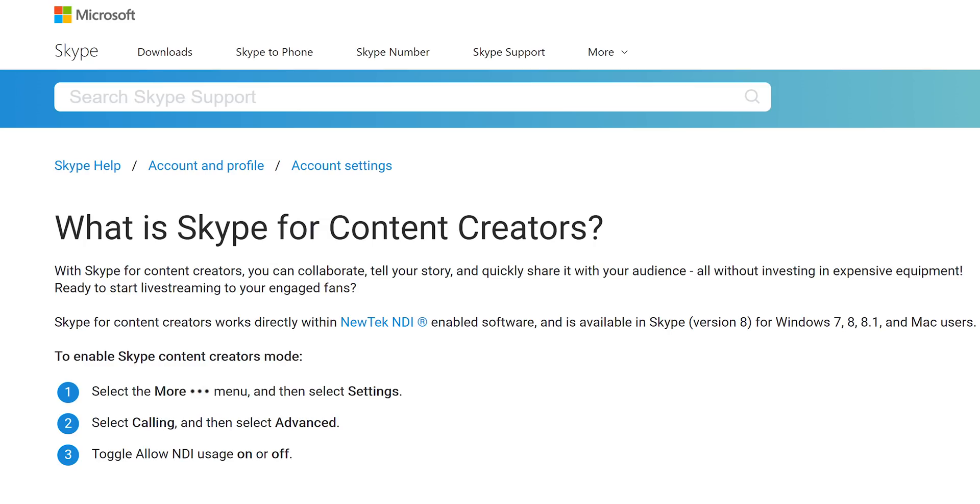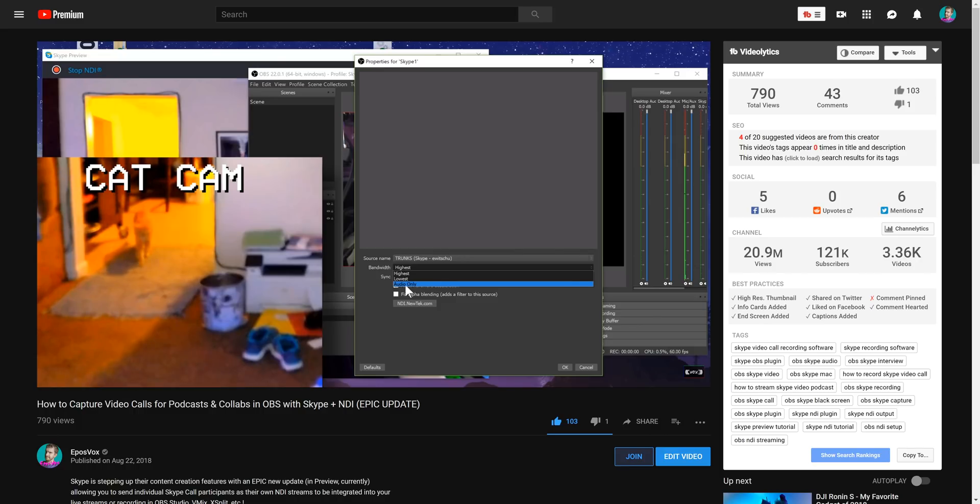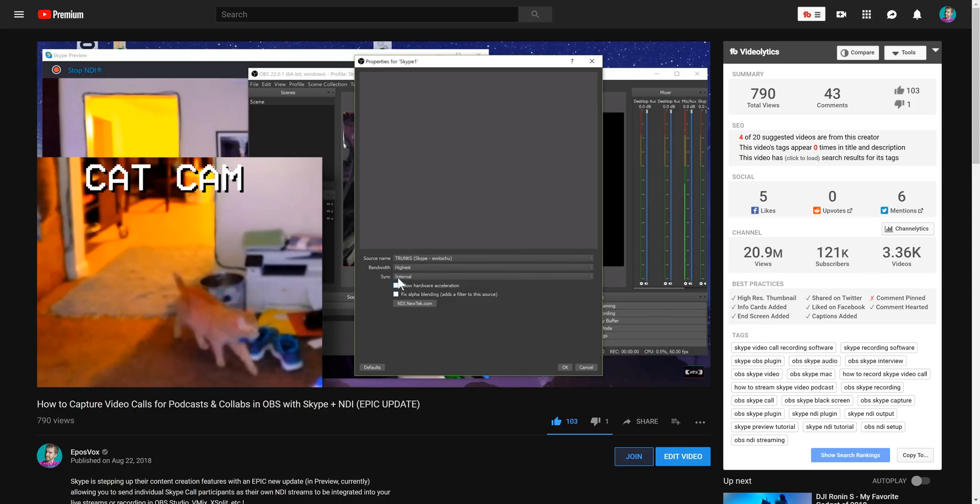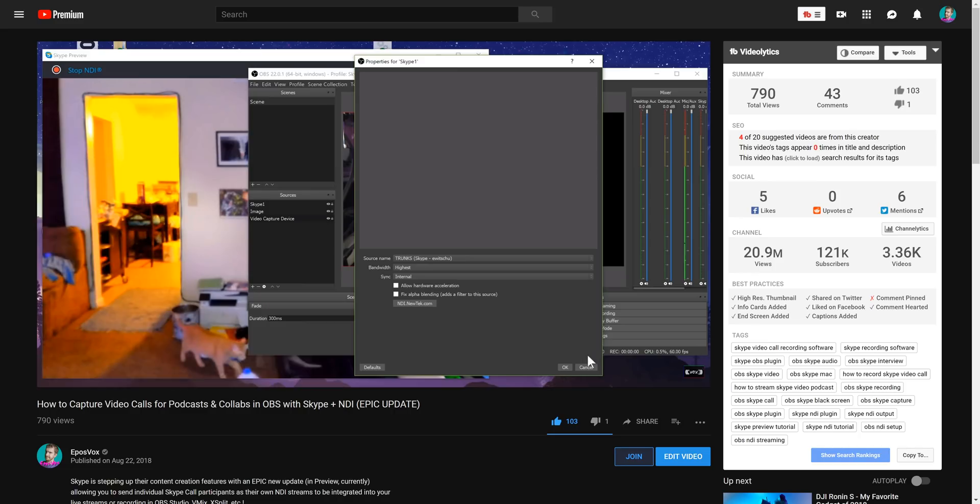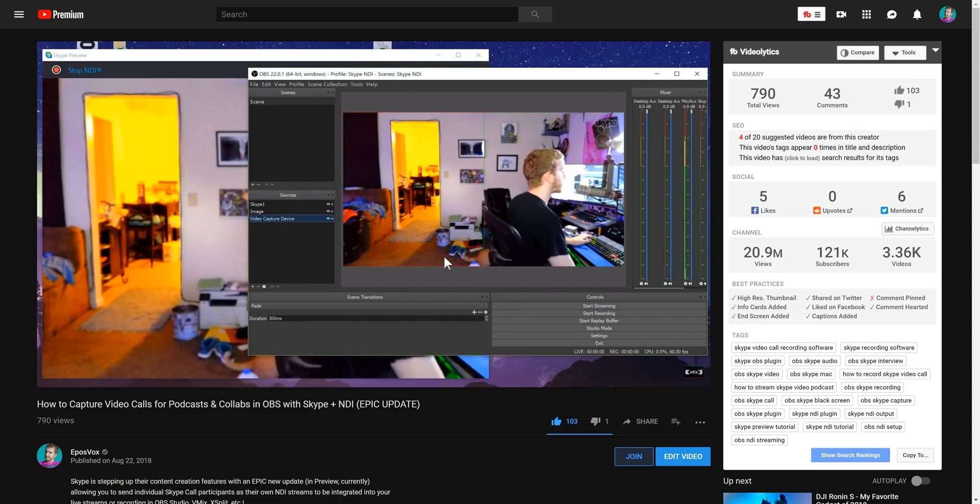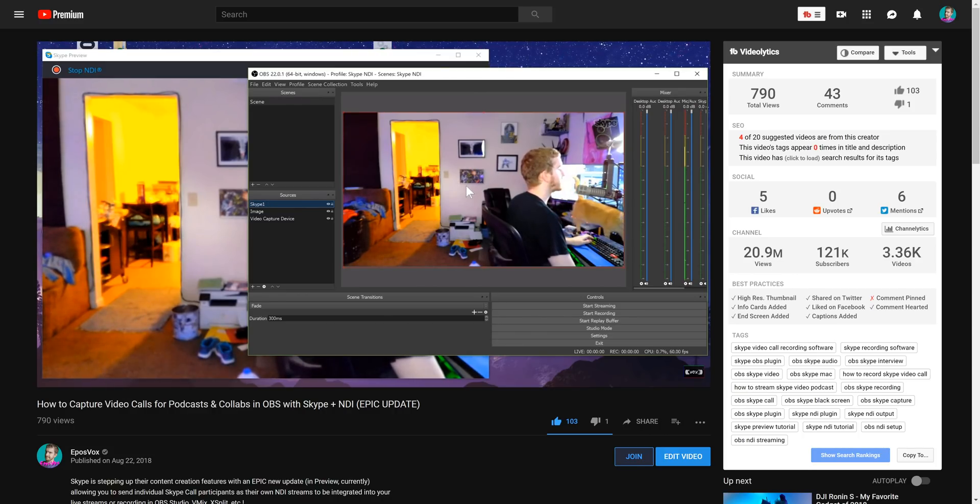They've been working behind the scenes developing new tools for content creators. I previously showed in the last video how you could use this new Skype update to send NDI feeds of people in video calls to OBS or other live streaming programs to create a really cool podcast or interview format with virtually lag-free and lossless recording setups, which was pretty freaking cool. Well, in this video,